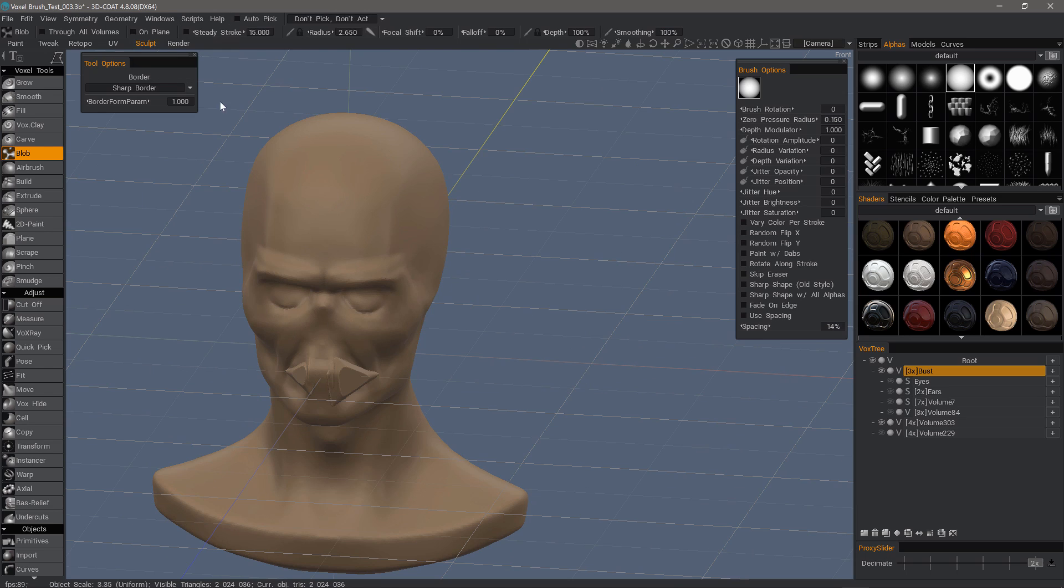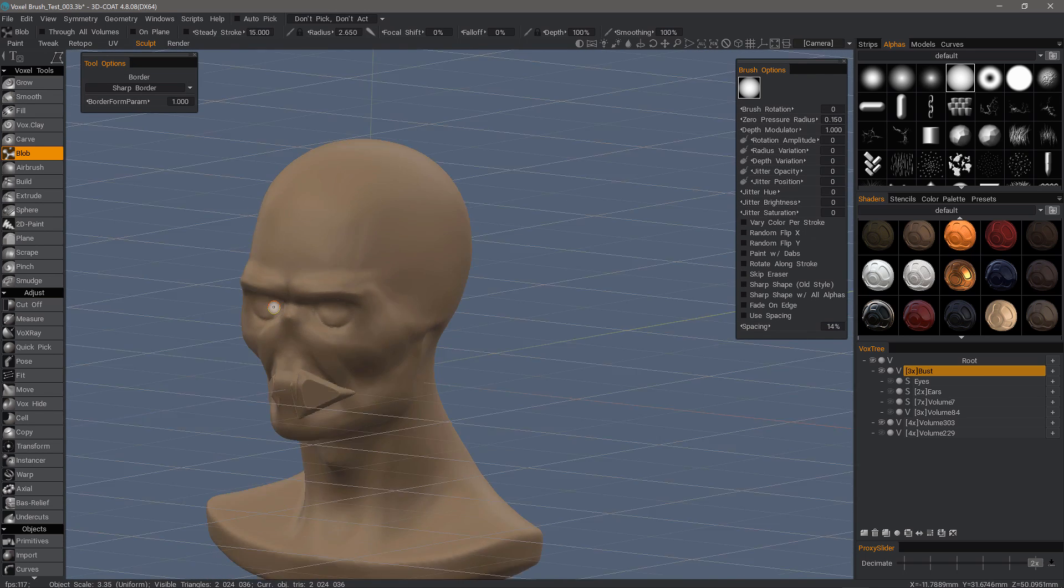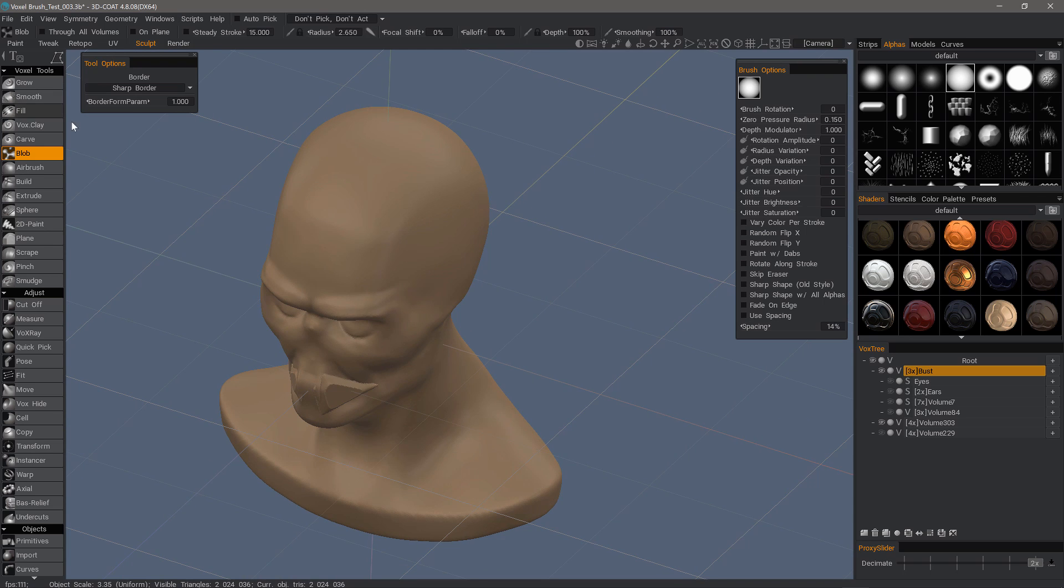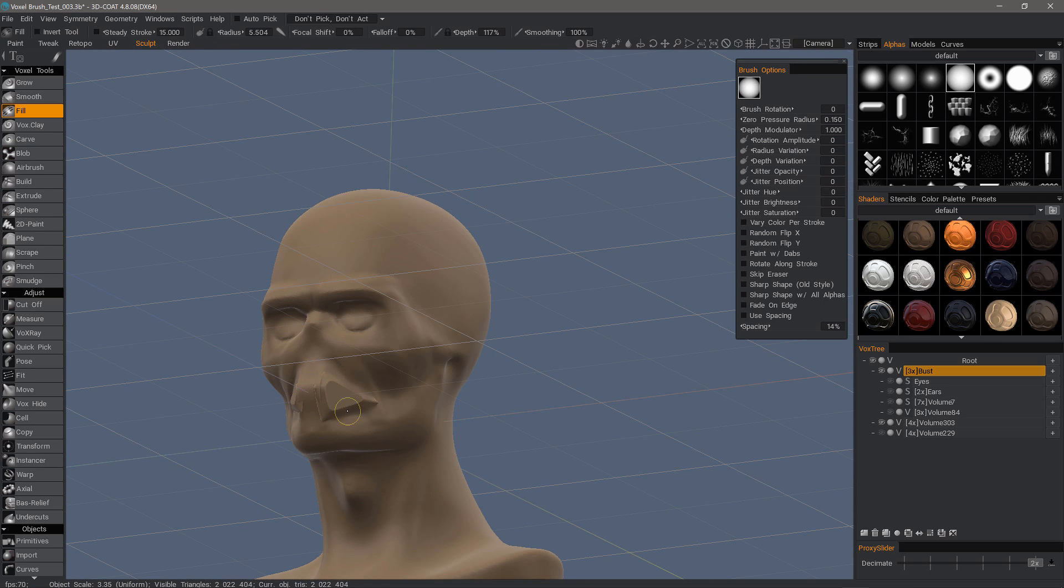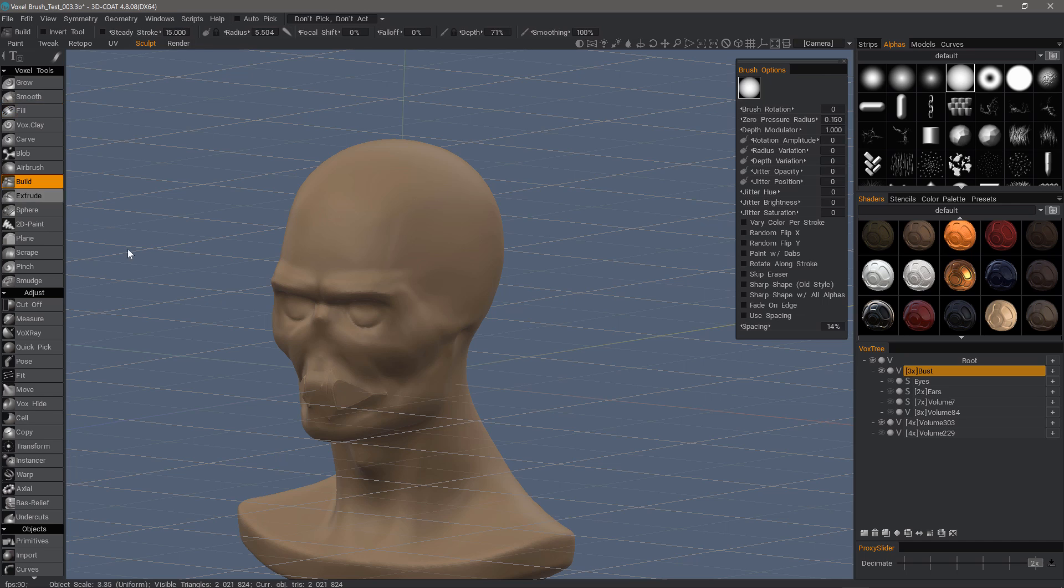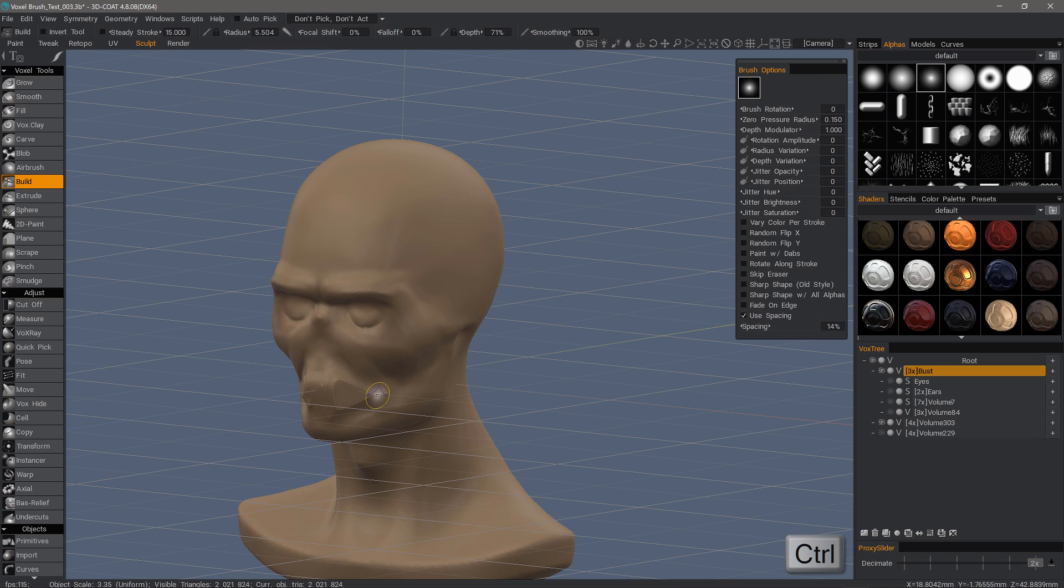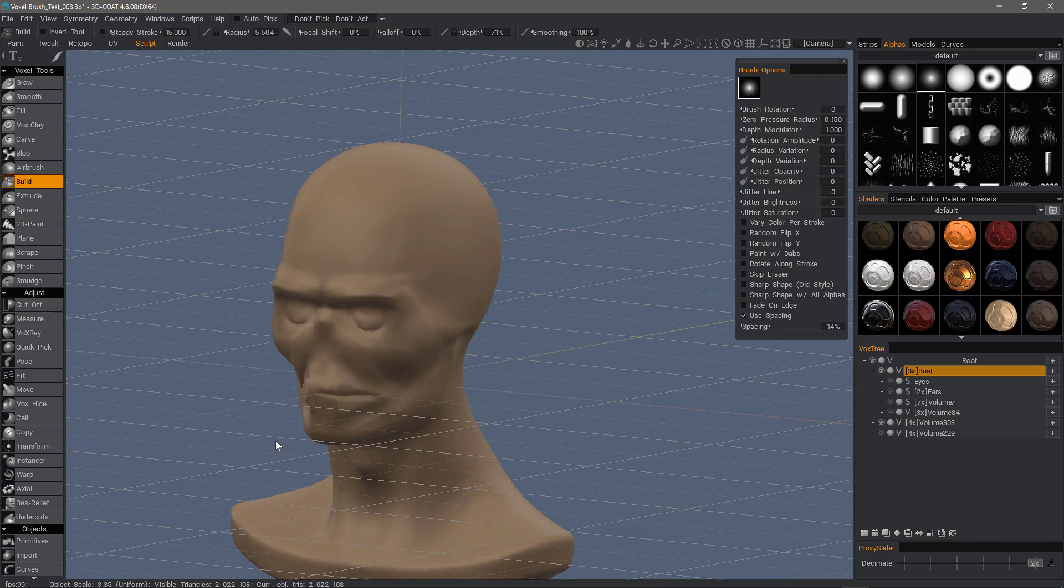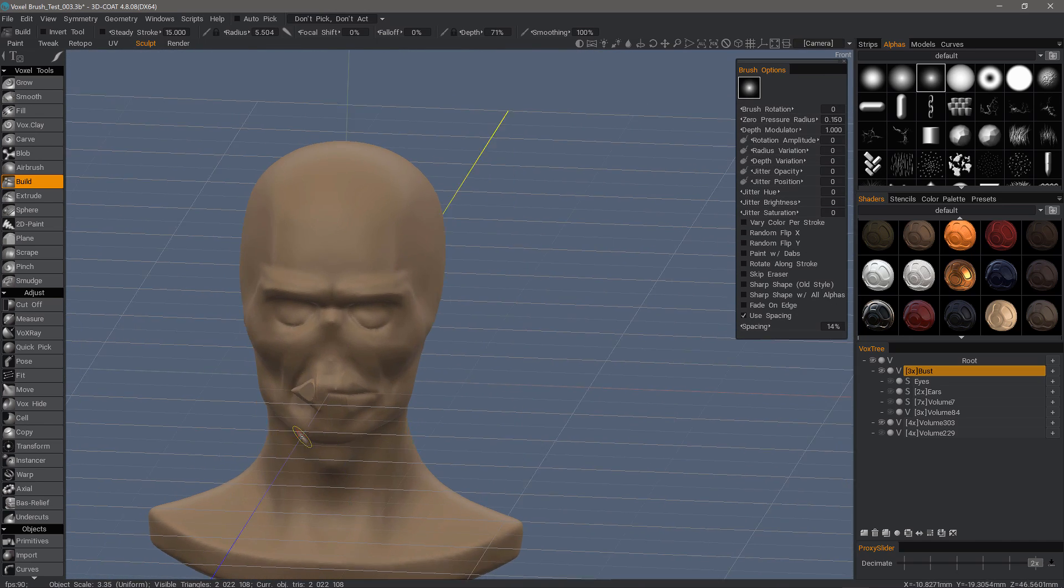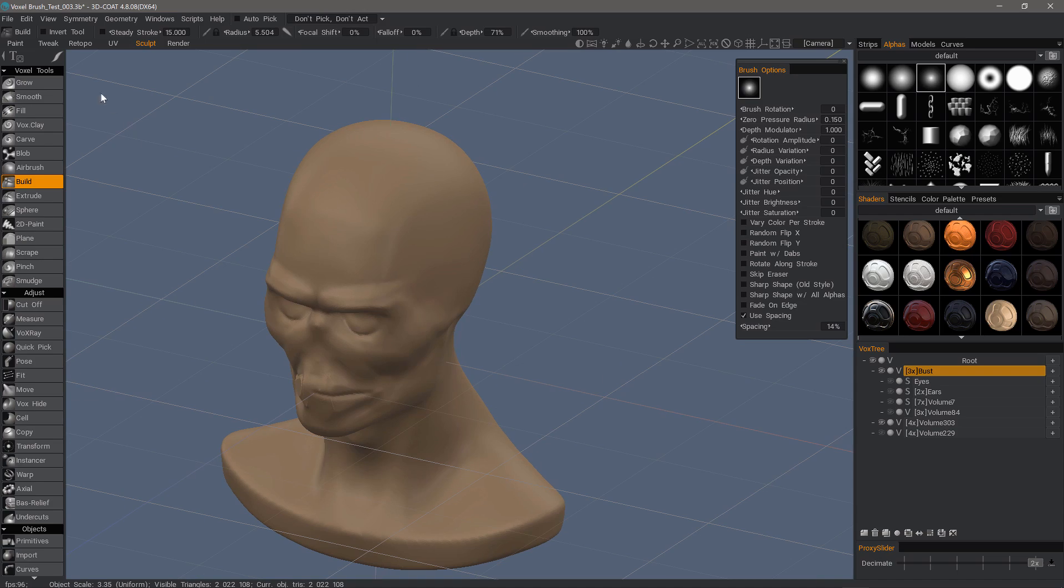Let's uncheck on plane to remove that. And that's when you could use something like the fill brush to start making this look more like the lip area on a mouth. Hold on the control key. Hold on the shift key to smooth. And I do believe that will conclude this overview of the blob tool in 3D Coat's voxel sculpting toolset. Thanks for watching. We'll see you in the next video.